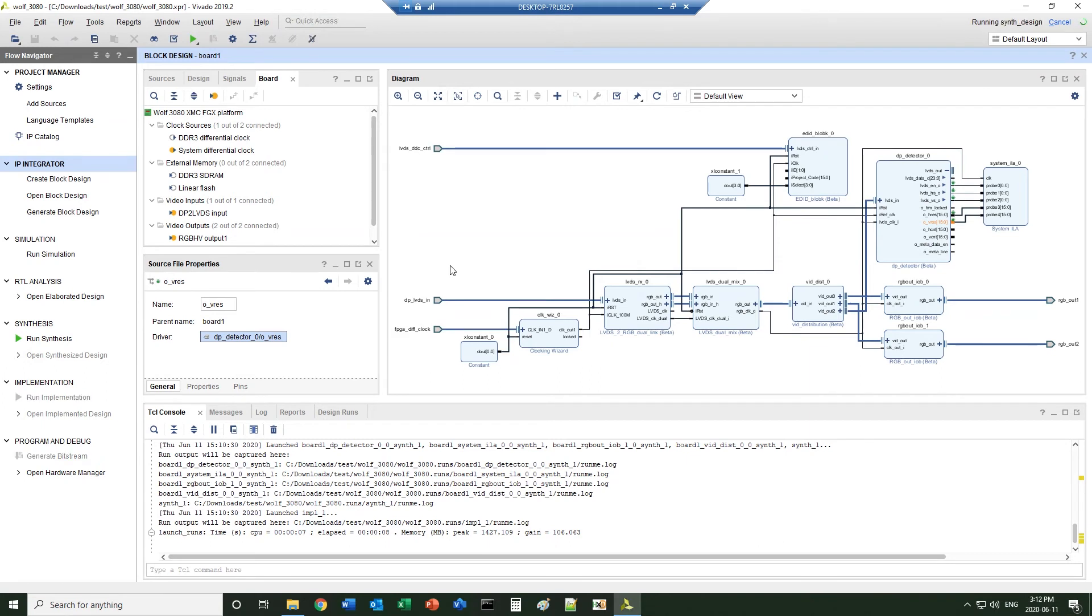All the physical pins are already defined in the board file. You don't need to manually input the pins as a constraint file. The IP blocks also come with timing constraints defined, automatically brought into the project.